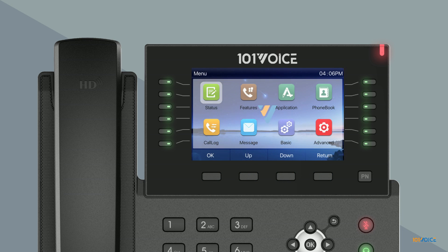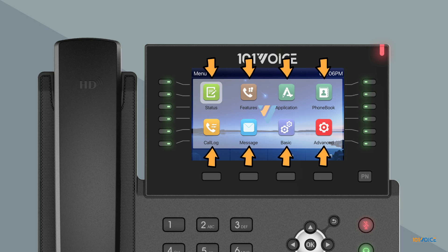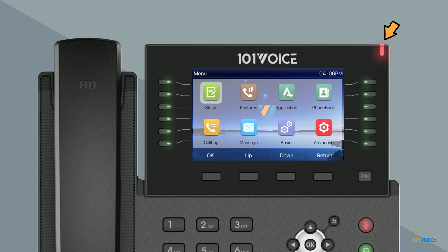Pressing menu reveals more functions on the main display: status, features, application, phone book, call log, message, basic and advanced settings. In the top right corner of the display, you'll find the indicator light. This will light up to indicate a missed call or new voicemail.